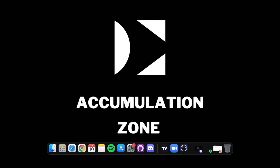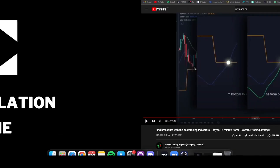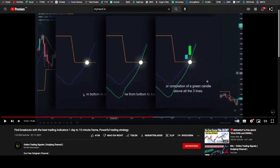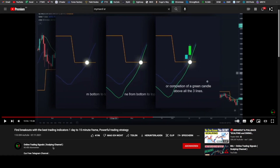Hey guys, what's going on? It's Matt from the Accumulation Zone, the YouTube channel where you are going to learn everything about day trading. In today's video, we are going to be testing a strategy made by Online Trading Signals, a scalping channel with lots of subscribers, and we are looking at a breakout strategy with the best trading indicators.